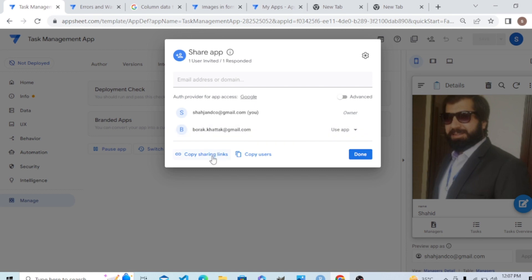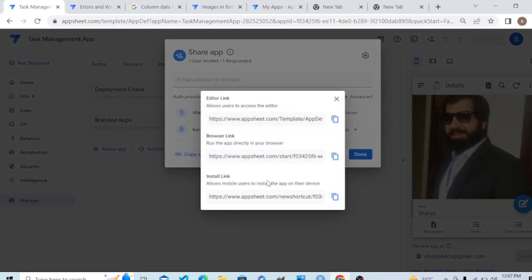Copy the shared link and send that to your phone. Open that link in your phone, this sharing link. When you click on it here, installing, this final, this one is the installing.